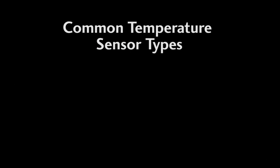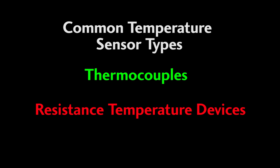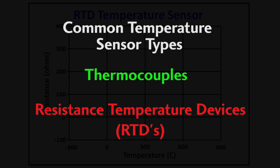The two most common ways to measure temperature for process control and automation are with thermocouples and resistance temperature devices, or RTDs for short.